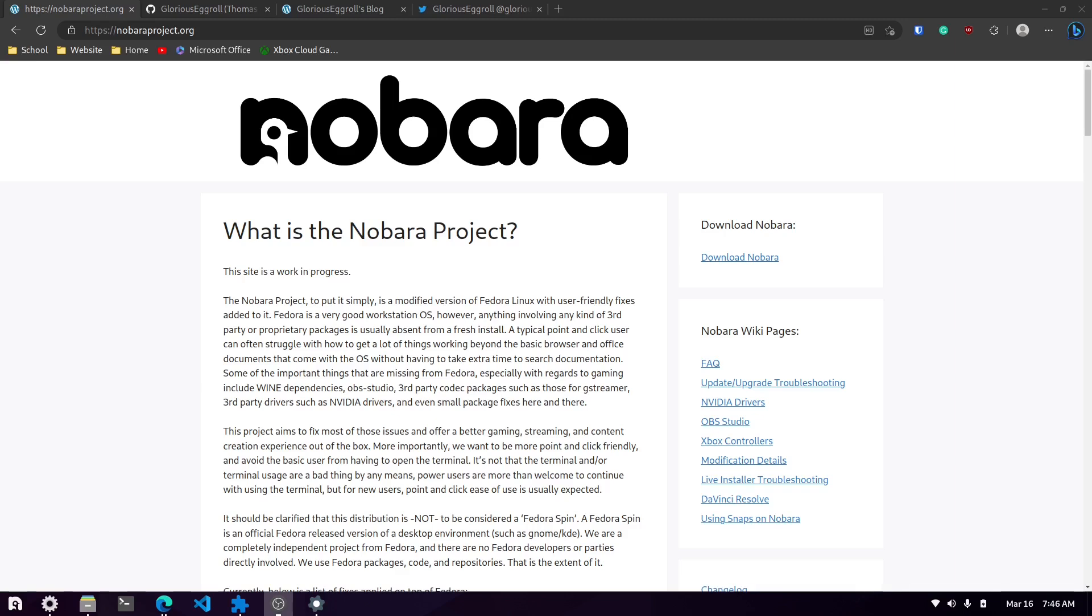When Fedora 37 came out, I saw a lot of people talking about it and that they were really enjoying Fedora. Fedora has been around for a long time. I've used it way back in the past years ago but never touched it again since, a lot like Linux Mint. I wanted to try out Fedora and I'd been running Fedora in a virtual machine just to try it out.